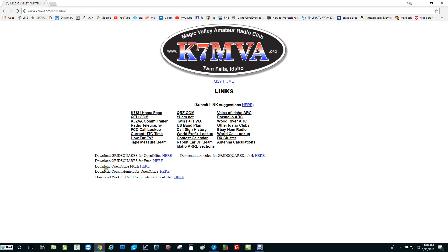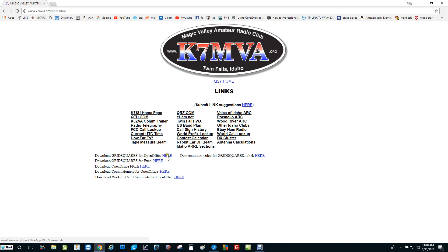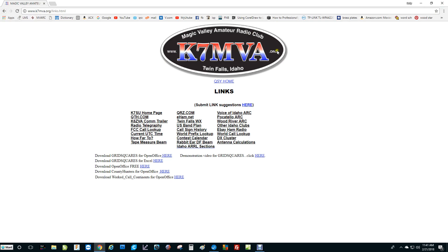The first thing you'll want to do is download OpenOffice. Just click on that. That will take you to their website. You can download it and install it, and then you'll be ready to run any of these sheets. Go up here and click download grid squares for OpenOffice. It'll download it into your downloads folder. And then you can do with it from there whatever you like. Again, this is Kilo7MikeVictorAlpha.org, our ham radio website, and it's on the links page.